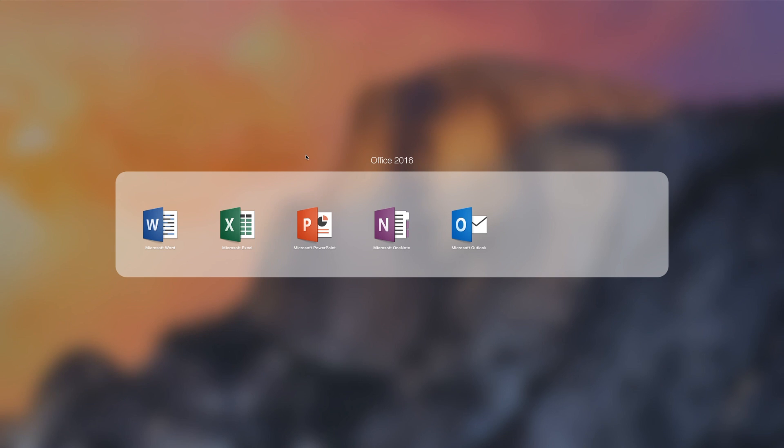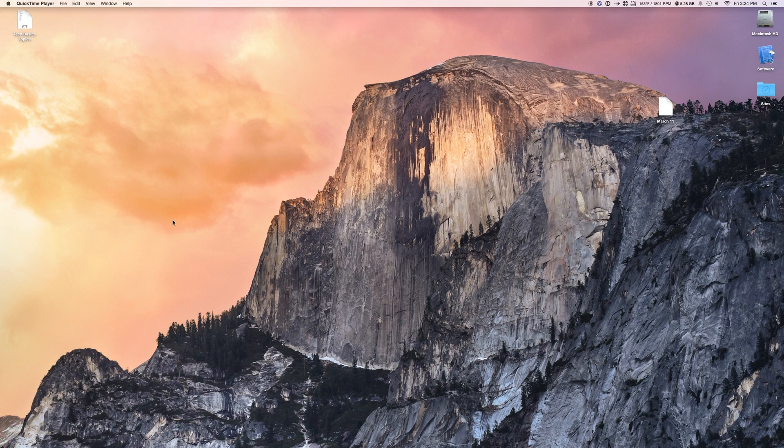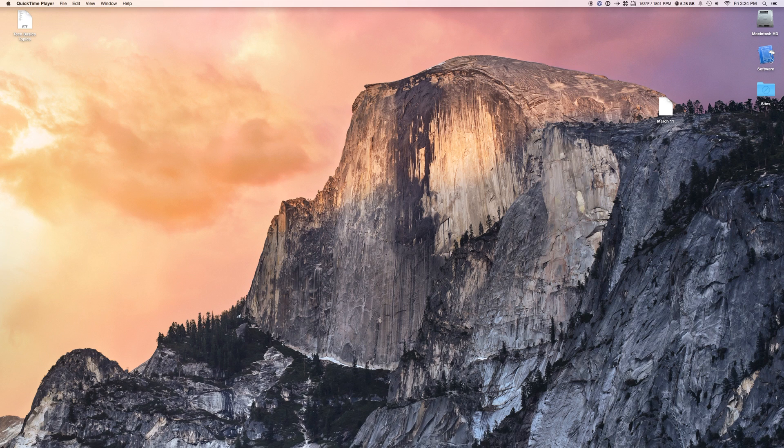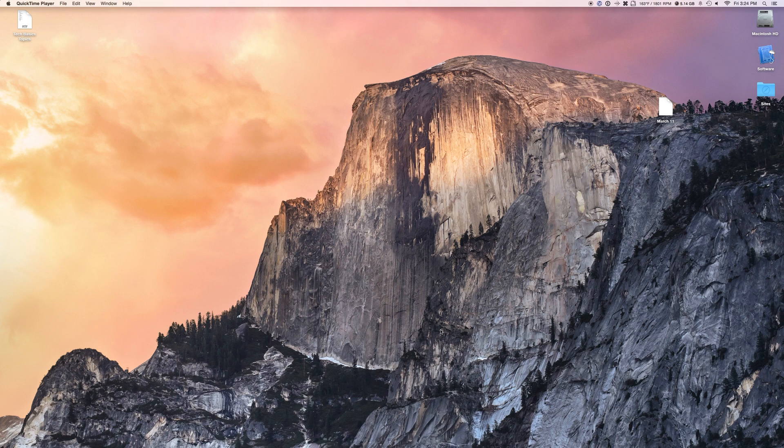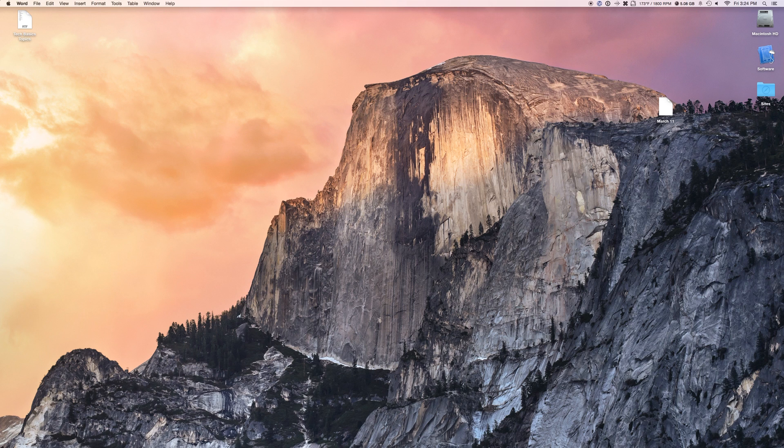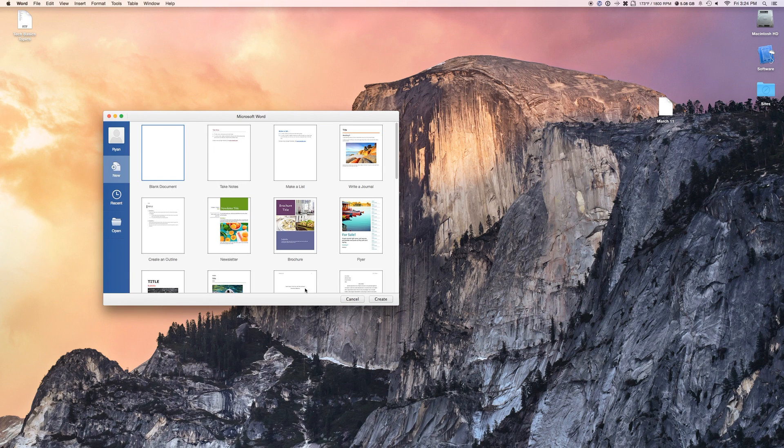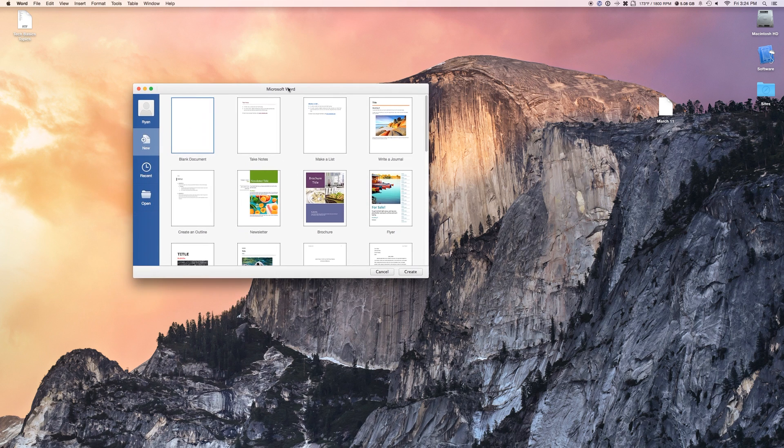So first, let's just take a real quick look at Word. This is probably what you guys are mostly going to be getting it for, and this is what I'm most excited about. All the functionality on all these is pretty much the same.